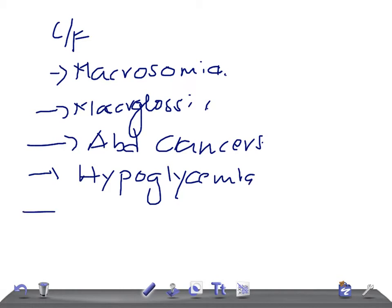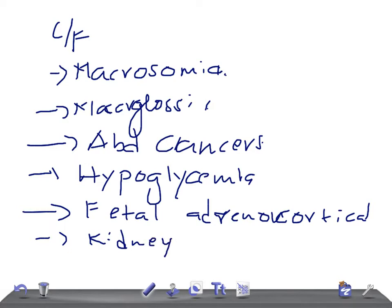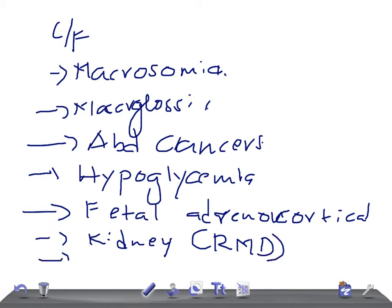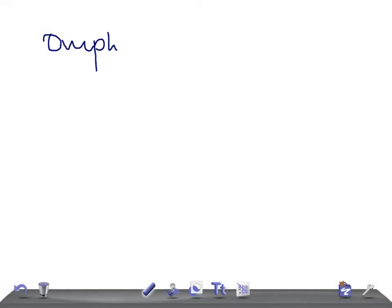They can also have fetal adrenocortical cytomegaly — the name itself indicates the adrenocortical cells are larger than normal size. The kidneys will be large with renal medullary dysplasia. There is also an increased number of red blood cells in the body, so in the neonatal period you can see polycythemia. Omphalocele can also be seen, which is very important for the USMLE.